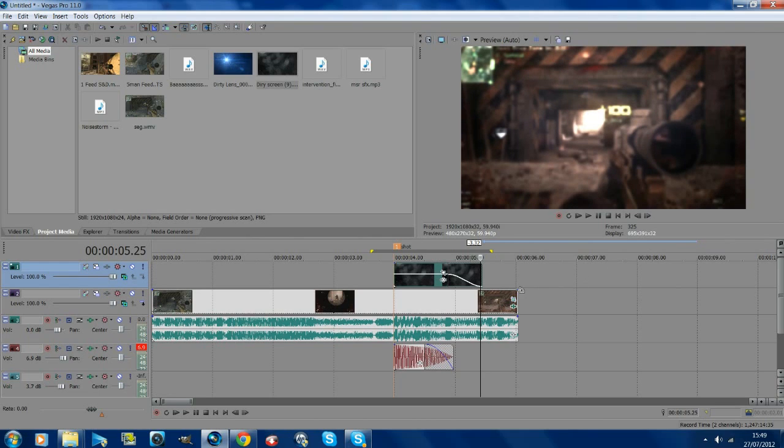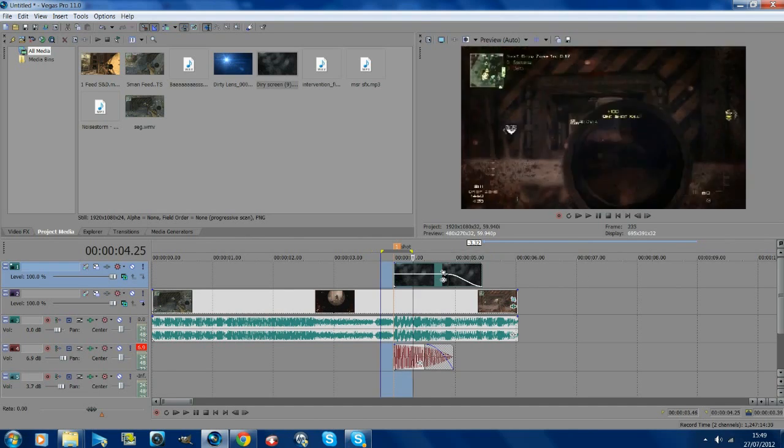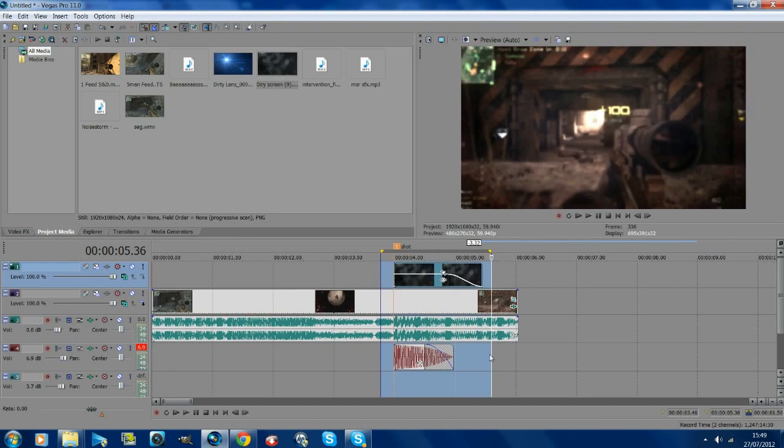It does look really awesome. I'll show you one more time what it looks like. This is a really cool effect to use with kill feeds. You can use it with trick shots or whatever.